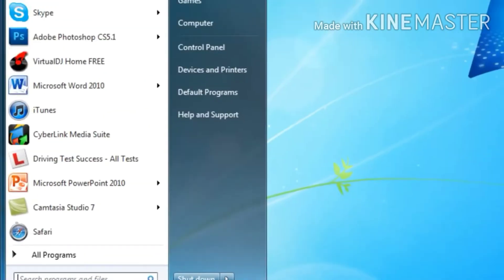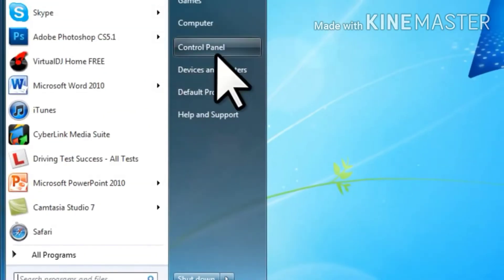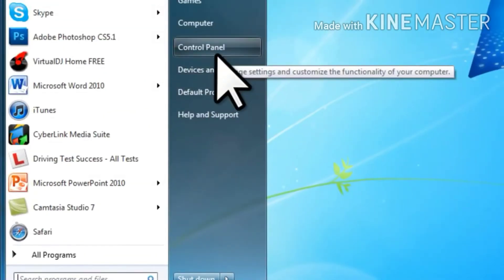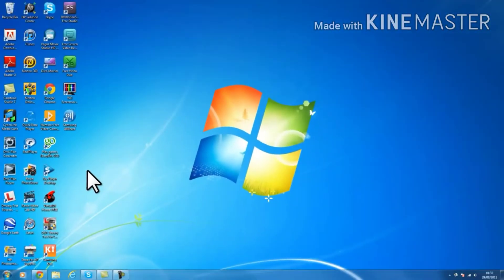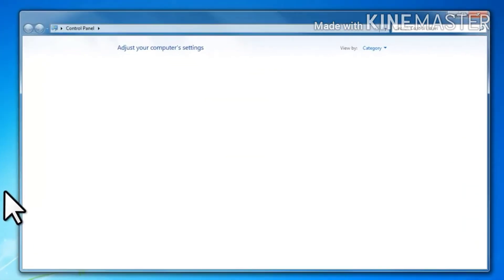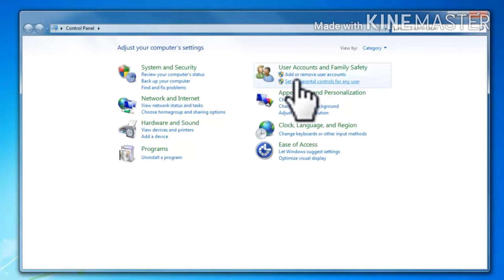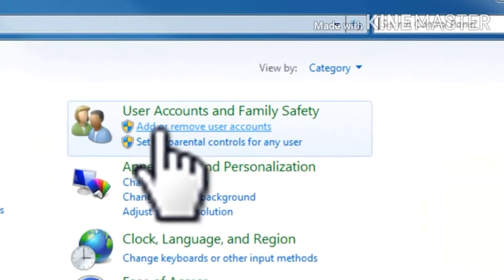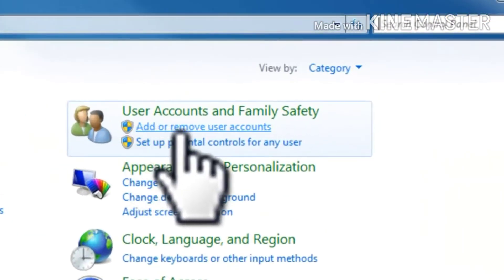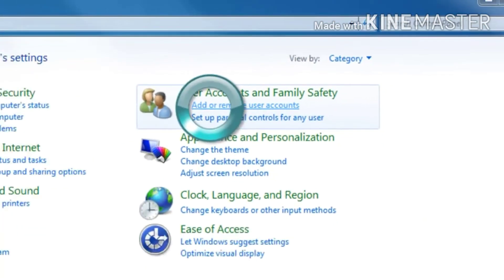Click start button. Select control panel. Window is appear. Then select user accounts and family safety.